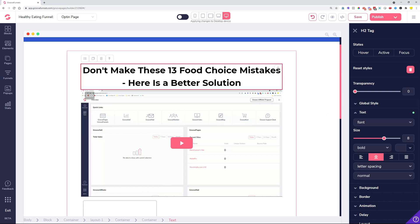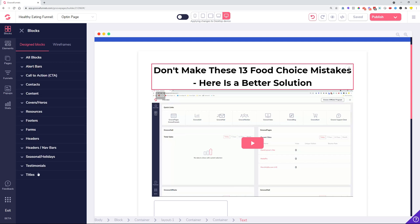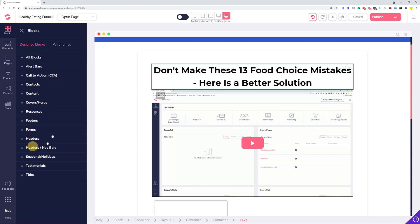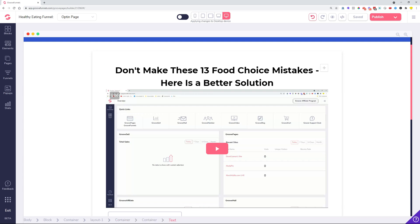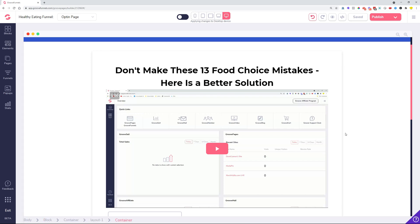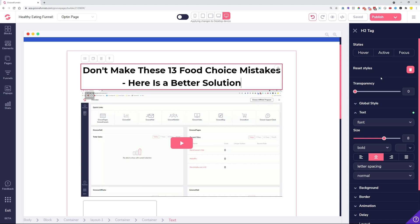We also did some speed optimizations in the block section. Whenever you click on the block it immediately opens up and you can see all the blocks loading very fast without any delay. Previously there were a couple of seconds of delay, even more if you had a lot of favorite blocks saved. There's another subtle change: when you click on an element, we don't need to click on a pencil icon anymore — the style editor immediately shows up so you can continue working on or designing your elements.